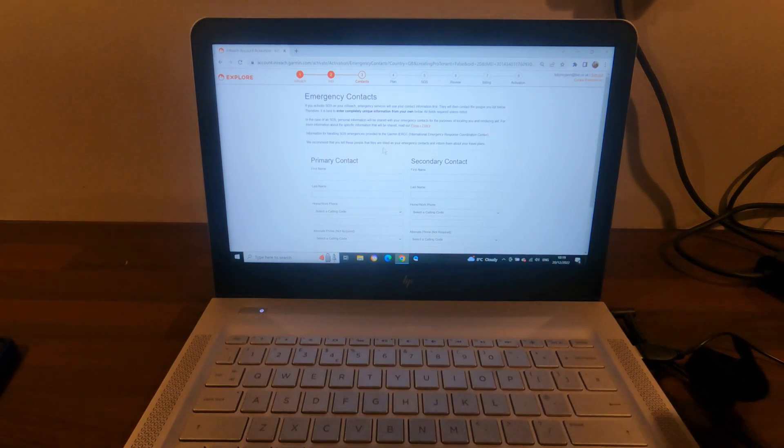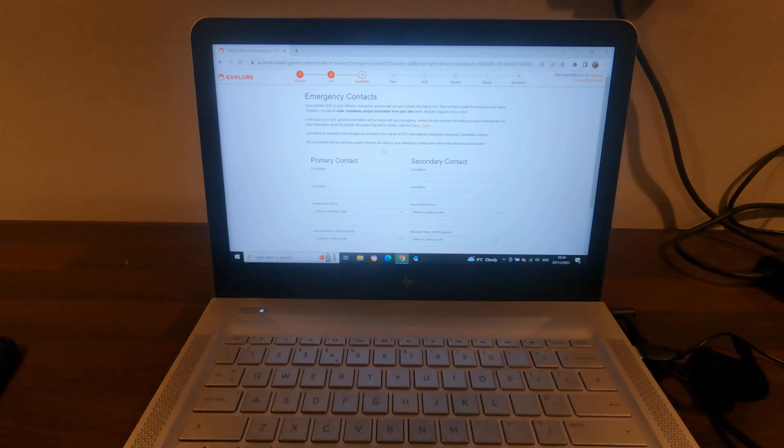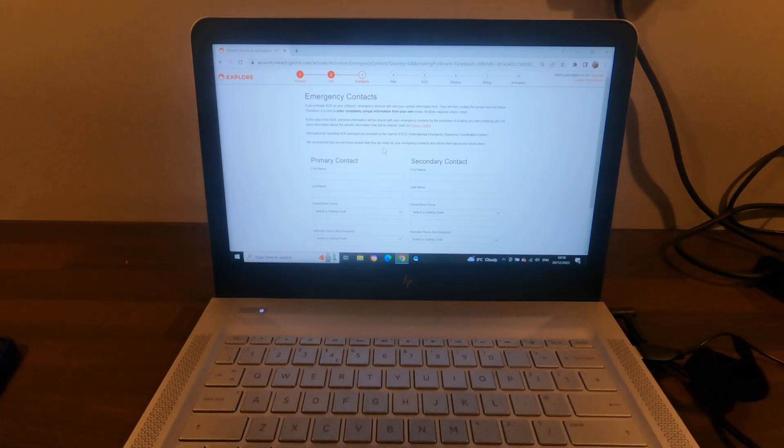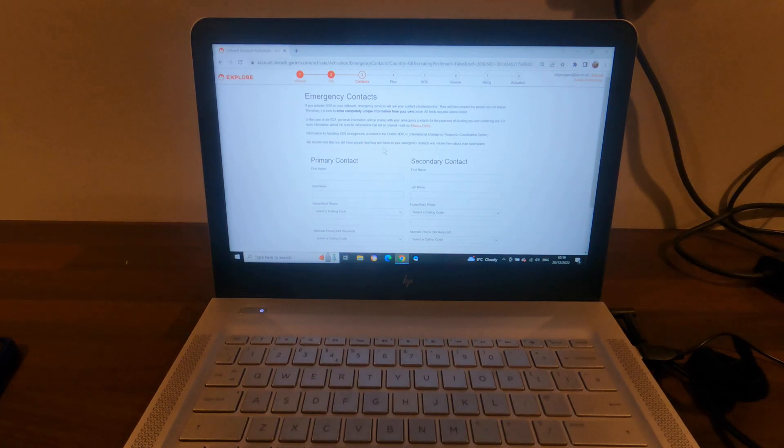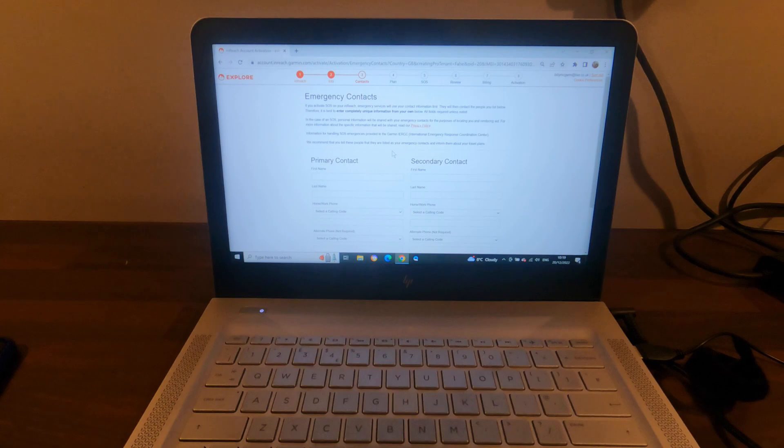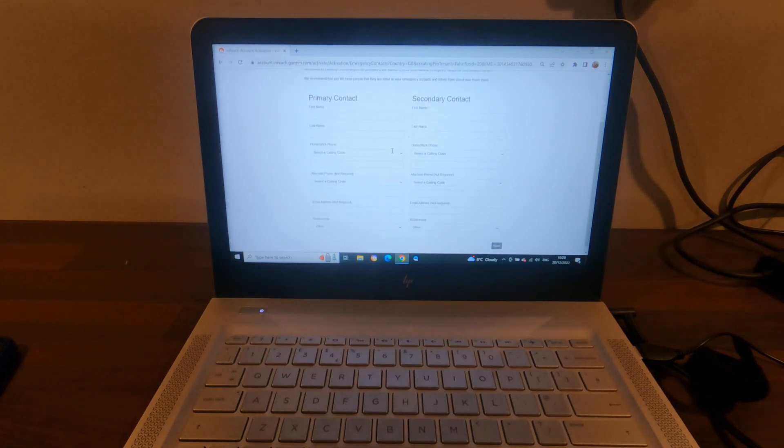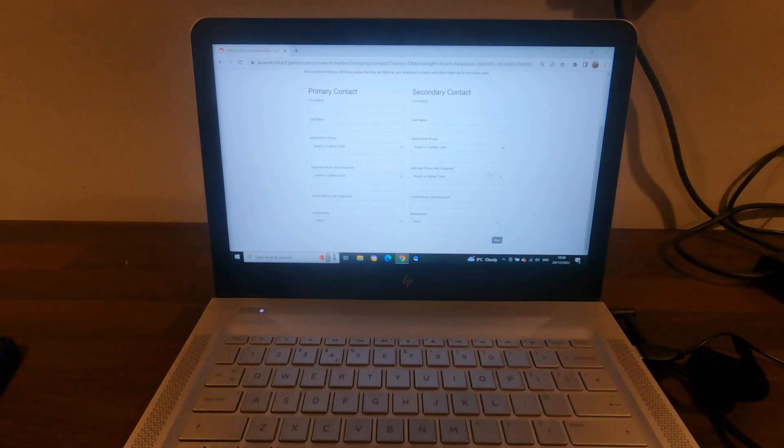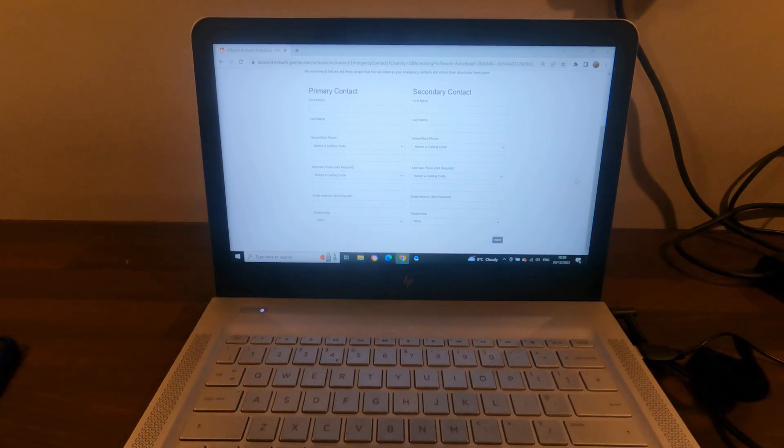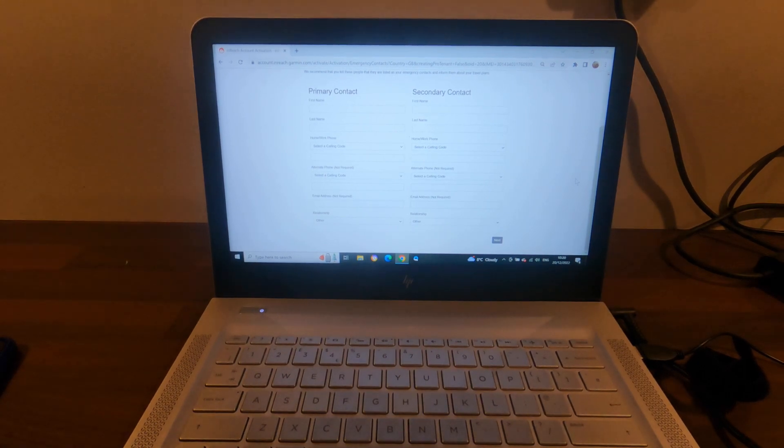I suppose this is in case of an emergency you press the SOS button. This is who the messages get sent to, as well as going to the Garmin International Emergency Response Coordination Center, which is who handles all the emergency calls. So I'm just going to fill this in and then move on to the next page.